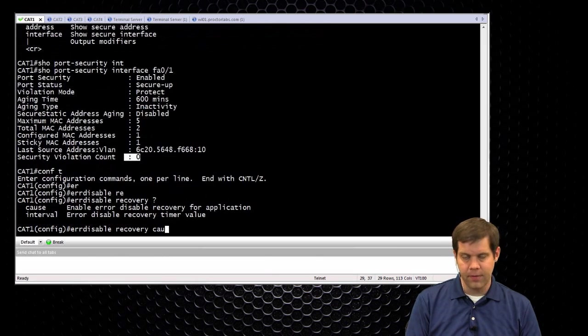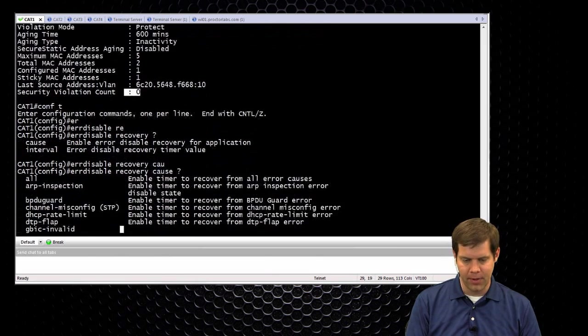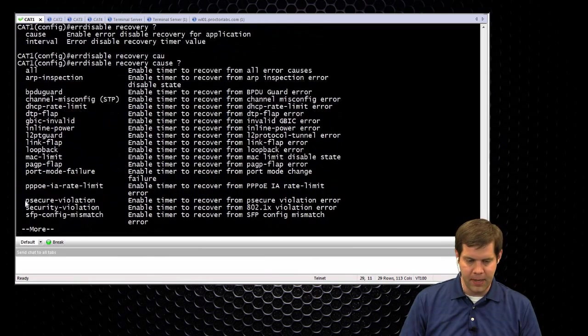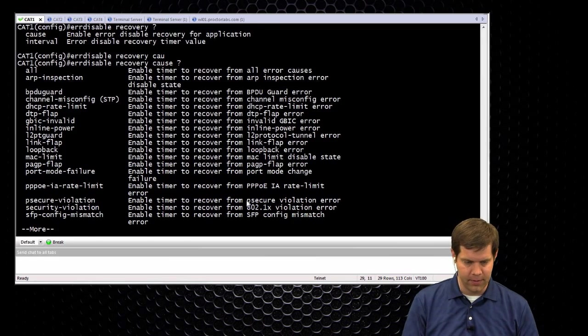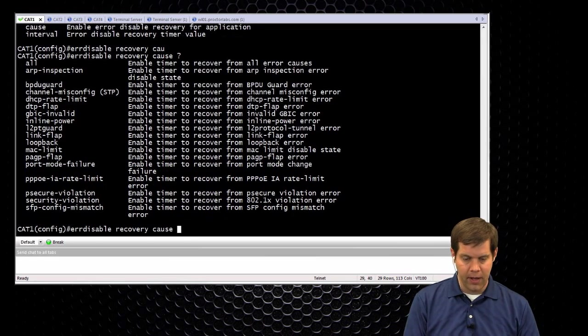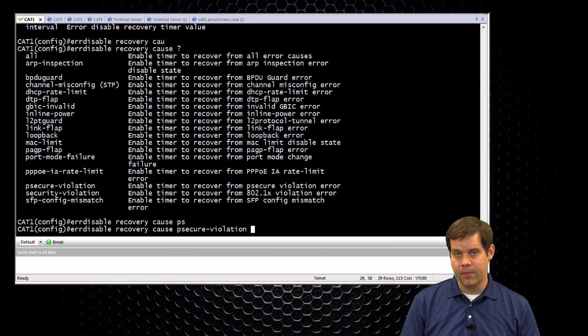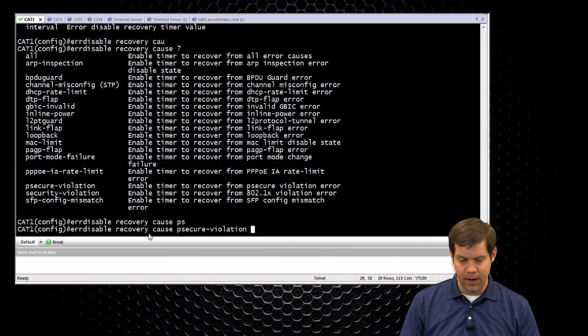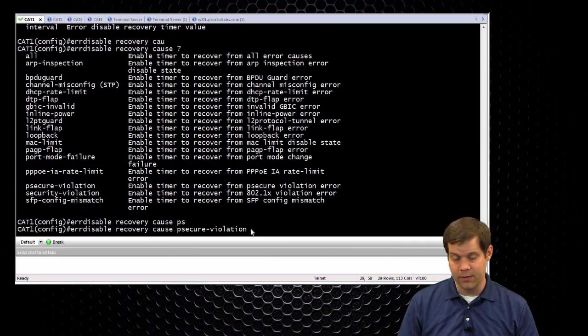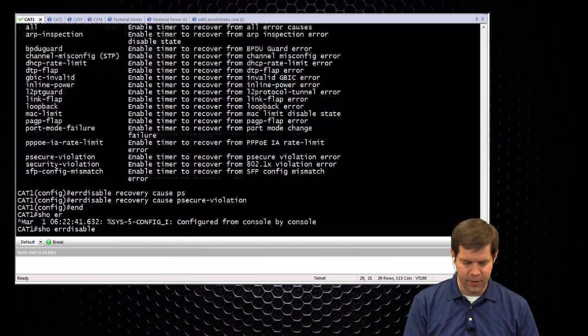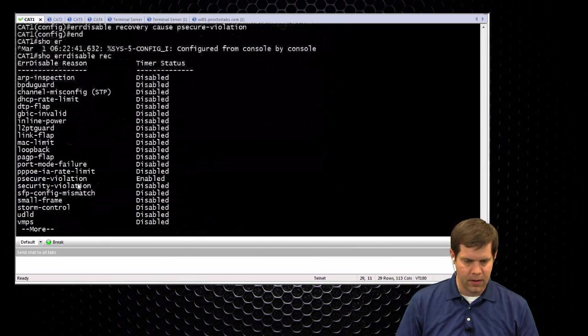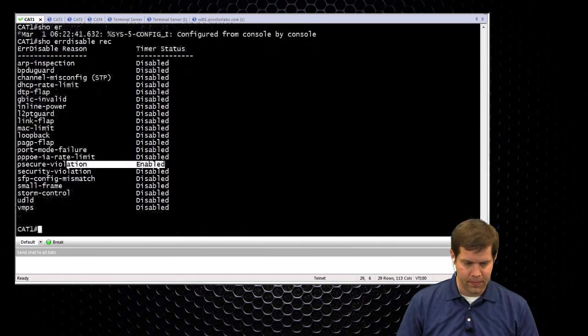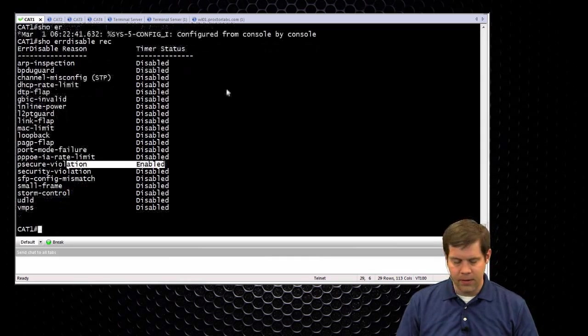The cause for port secure, it's not blatantly obvious, it's actually a psecure-violation. It never calls out port security in its full name. So if they wanted you to automatically bring the port back up after a certain amount of time, the error disable recovery option with the psecure-violation cause. And then to verify it, show error disable recovery, and then there's the psecure-violation.